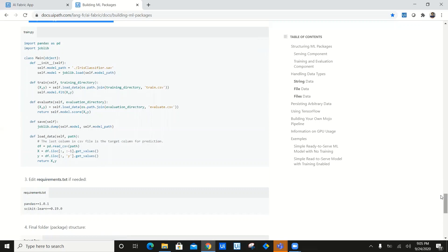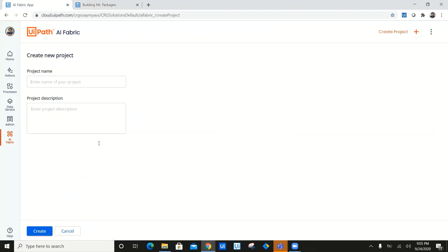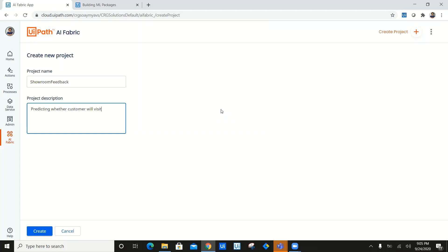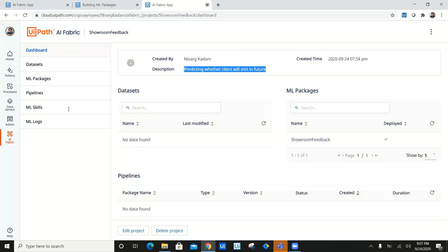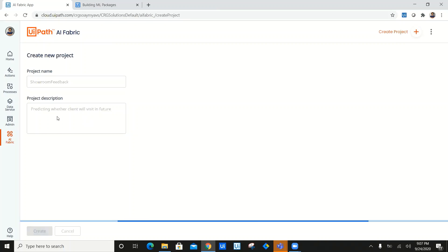Now let's go ahead and start uploading all these models to our AI Fabric component. First of all, we'll go ahead and create a project where we will give a name as showroom feedback. And we are going to give some project description also — something like predicting whether customer will visit again in future or not. Now we are just going to go ahead and create this project.